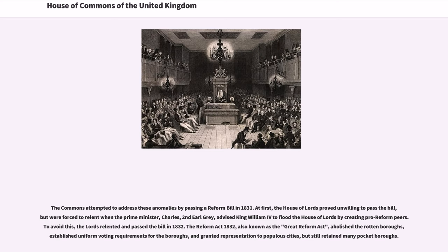The Commons attempted to address these anomalies by passing a reform bill in 1831. At first, the House of Lords proved unwilling to pass the bill, but were forced to relent when the Prime Minister, Charles, 2nd Earl Grey, advised King William IV to flood the House of Lords by creating pro-reform peers. To avoid this, the Lords relented and passed the bill in 1832.